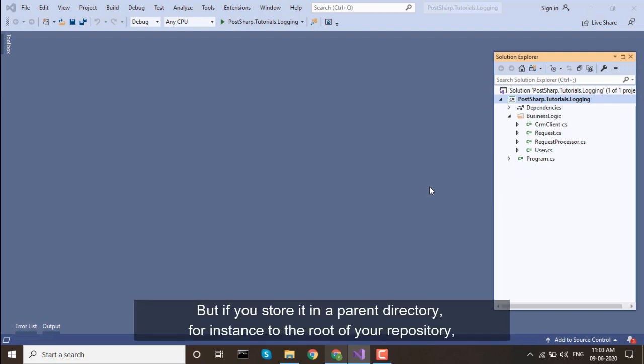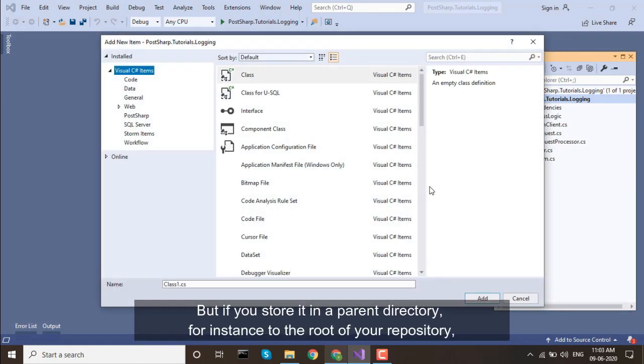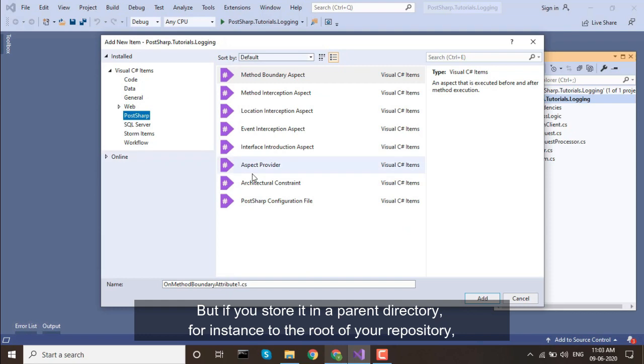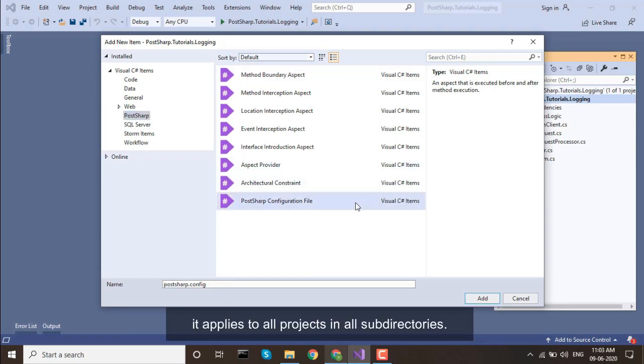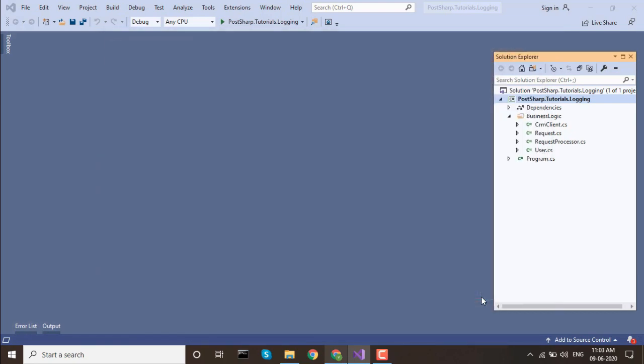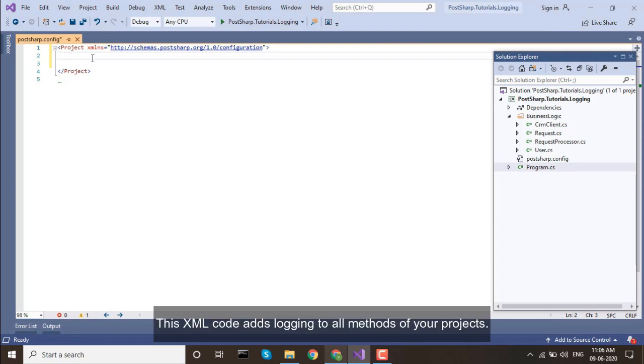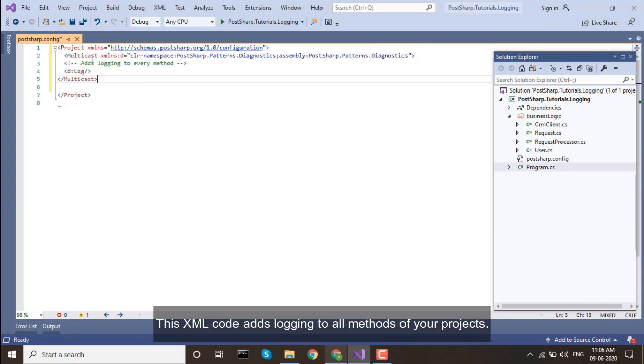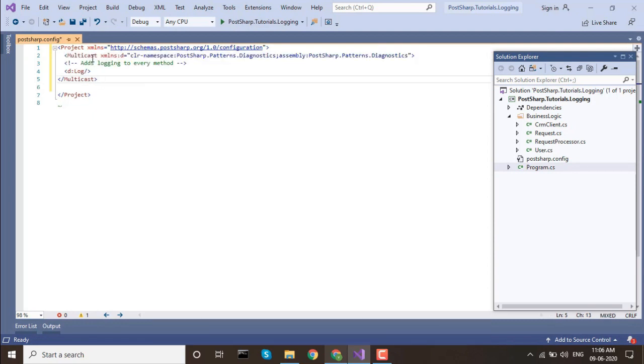But if you store it in a parent directory, for instance to the root of your repository, it applies to all projects in all subdirectories. This XML code adds logging to all methods of your projects.